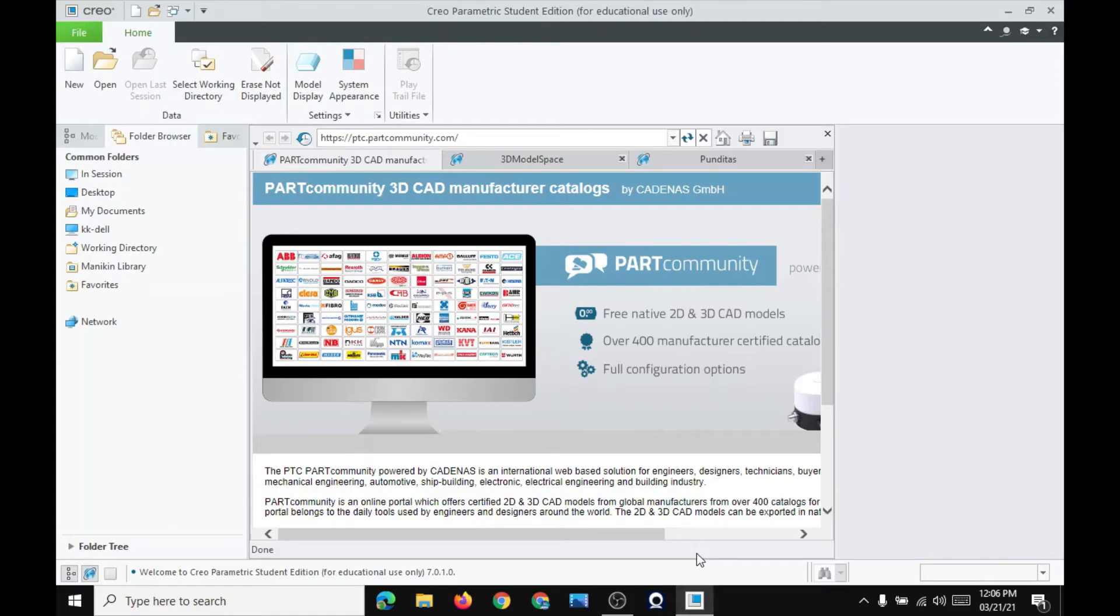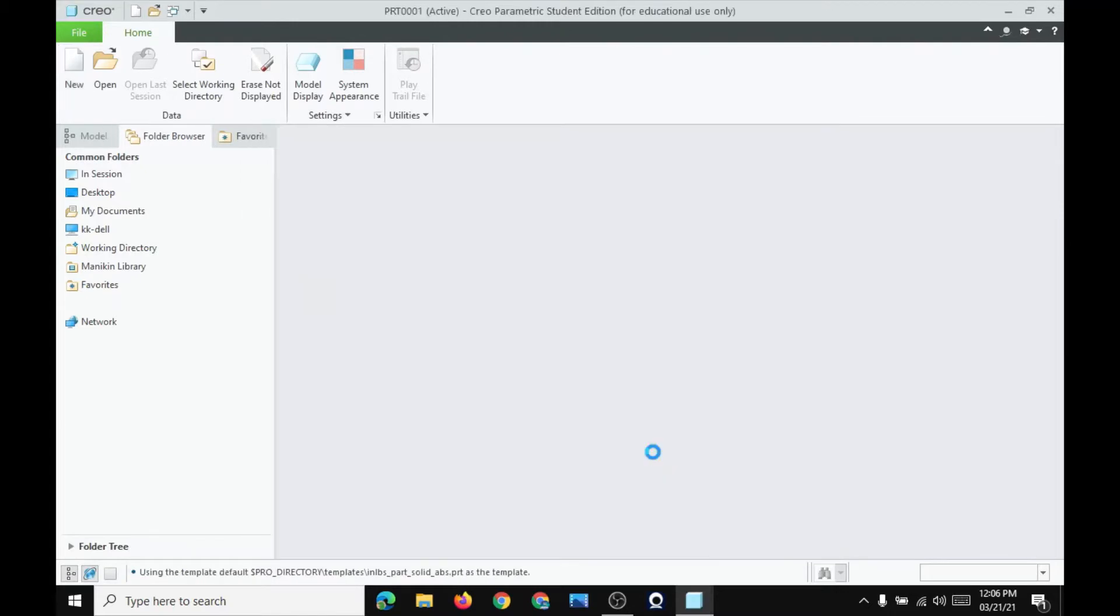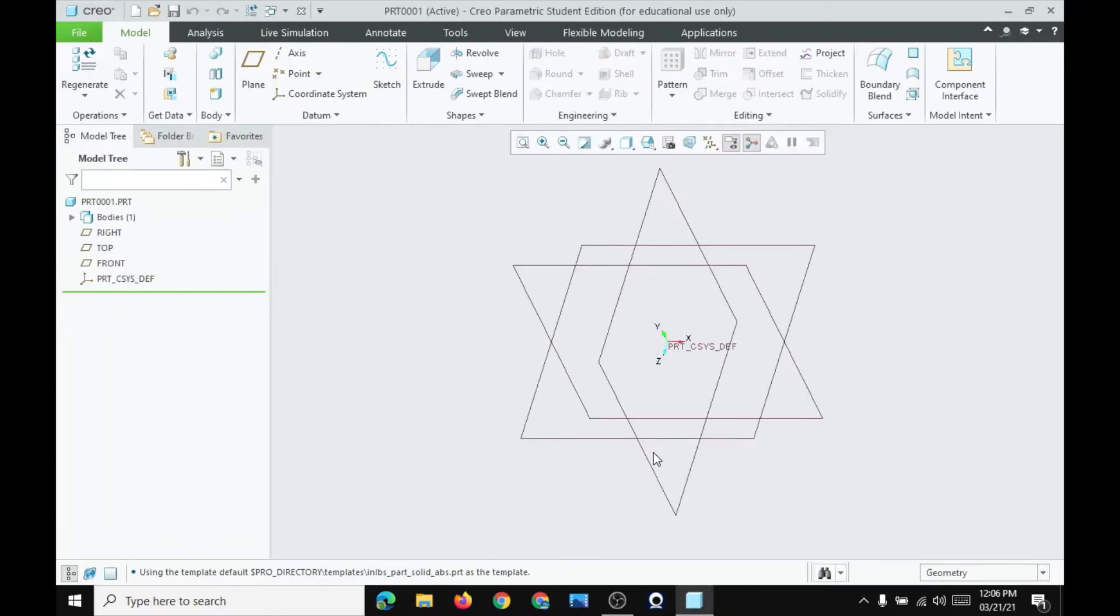Hi! Today I will be teaching you how to use Creo. Click on new file, click OK, and you have opened your file.